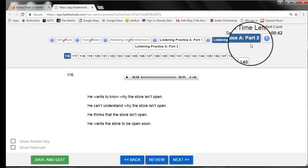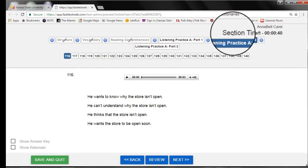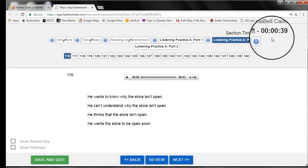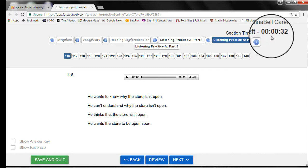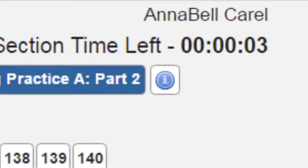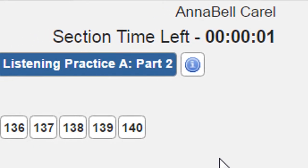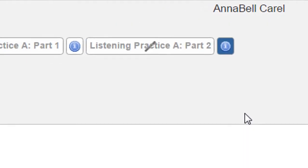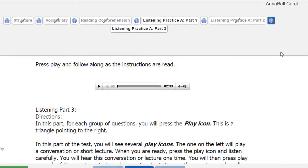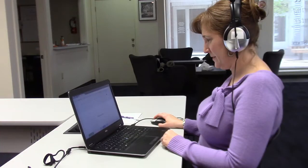However, each test section has a time limit too. Look at the top of the screen to the right. You can see how much time is remaining to answer all of the questions for this section. You should always be aware of this timer. It is important. When your time is finished for each section, you will not be able to answer any more questions and the computer will take you to the next section.